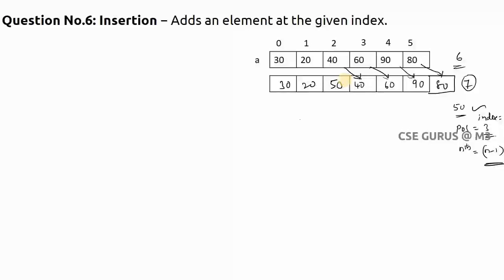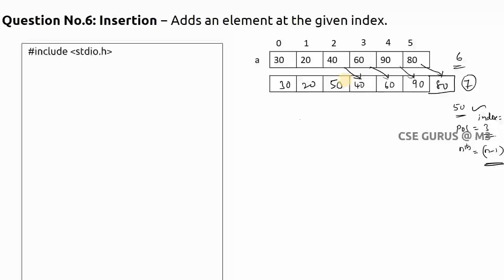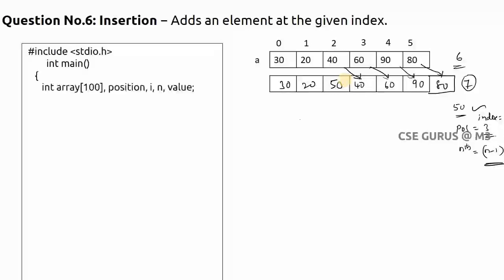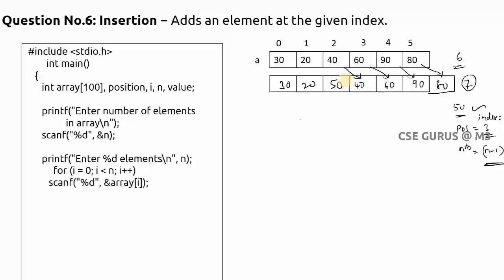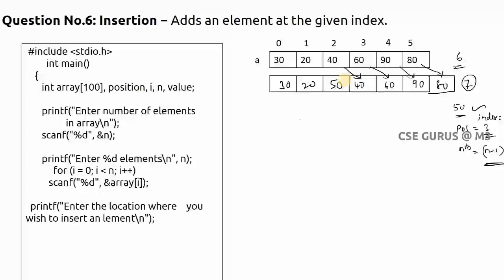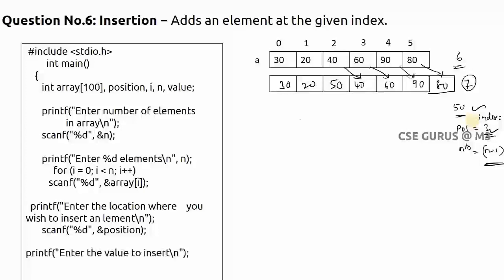Let's see this logic in terms of a program. First I declare an array of size 100 and read the number of elements as 'size'. Then I scan those elements. Next I ask for the position where I want to insert - in our example position is three - and the value to be inserted, which is 50. Position three means index two - remember this point.